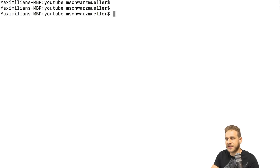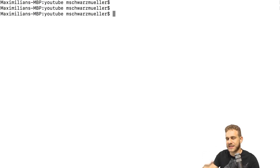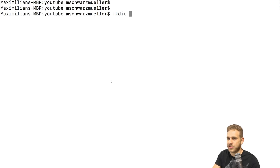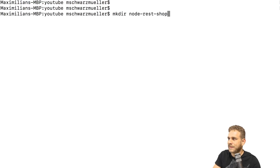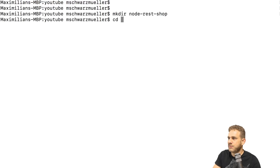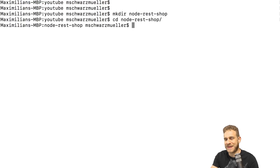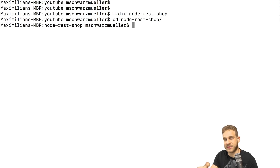Let's start building this RESTful API. I'll navigate — or I navigated already — into the folder where I want to create this project. Make sure you do the same. Then in the terminal, I'll run mkdir to create a new directory and give it the project name. You can also do this in Windows Explorer or Finder manually. I'll name it node-rest-shop, then navigate into it with cd node-rest-shop.